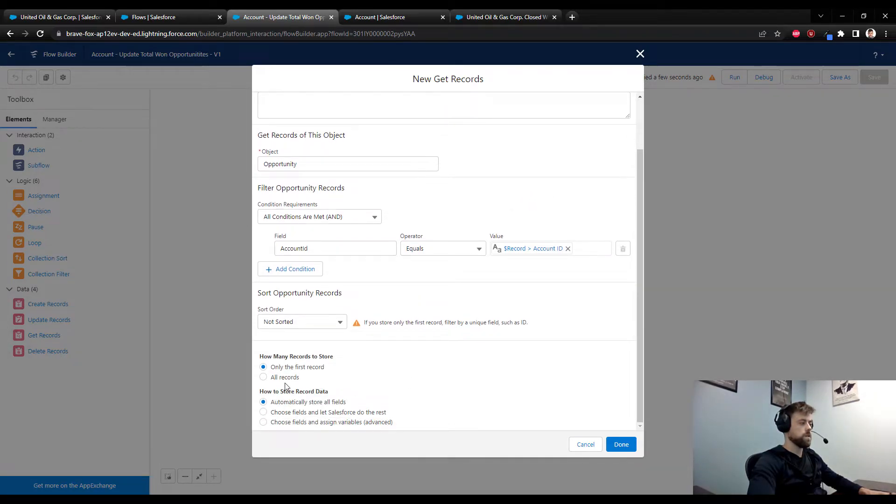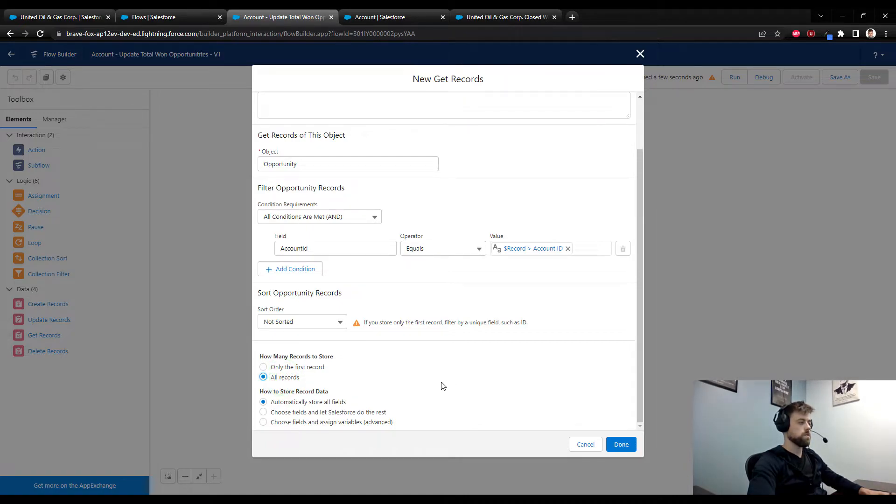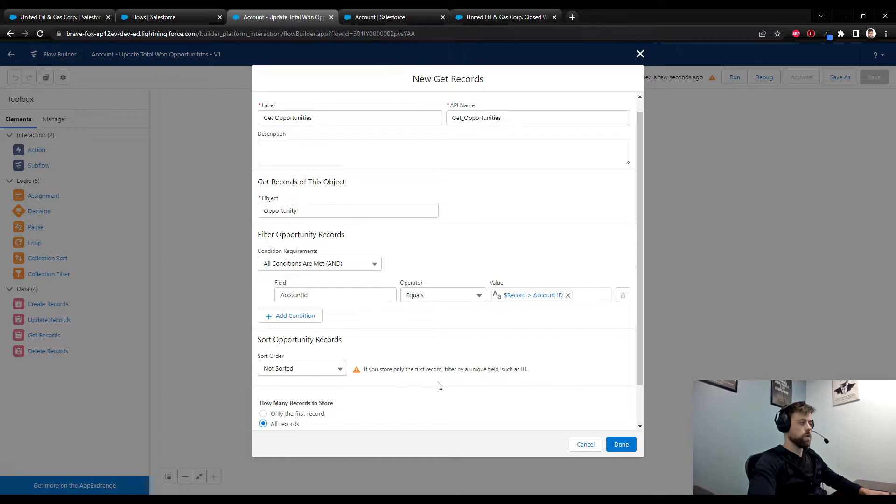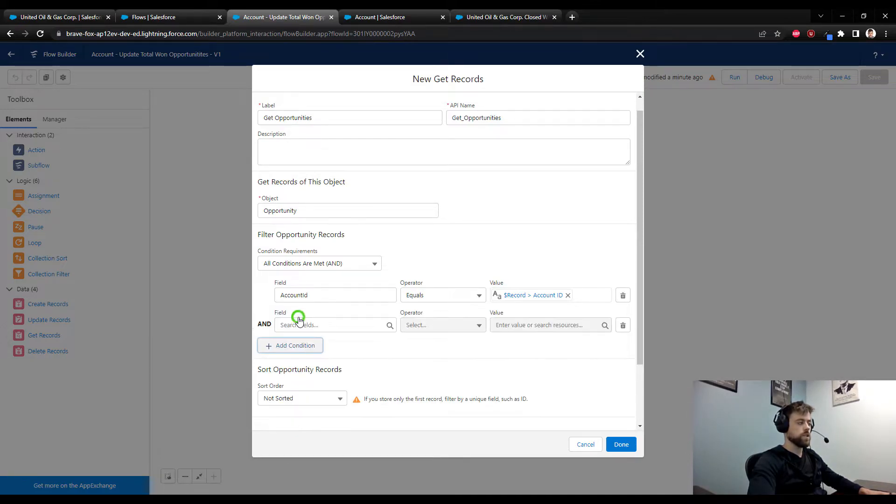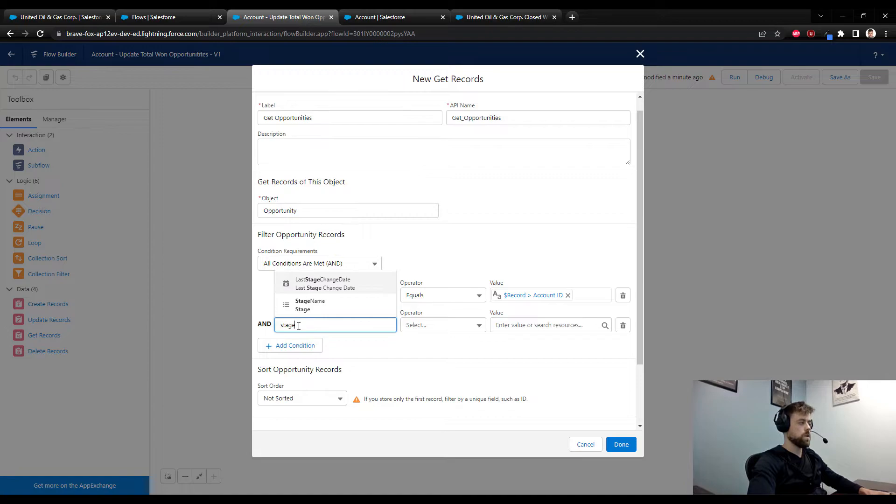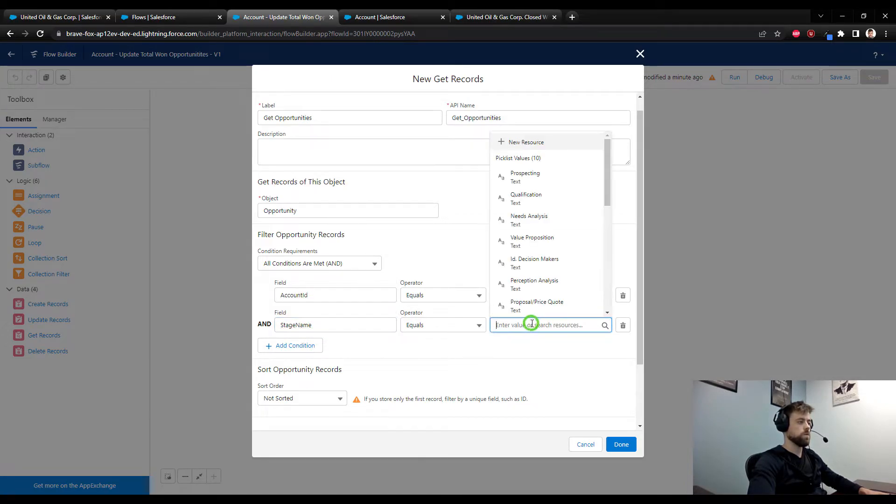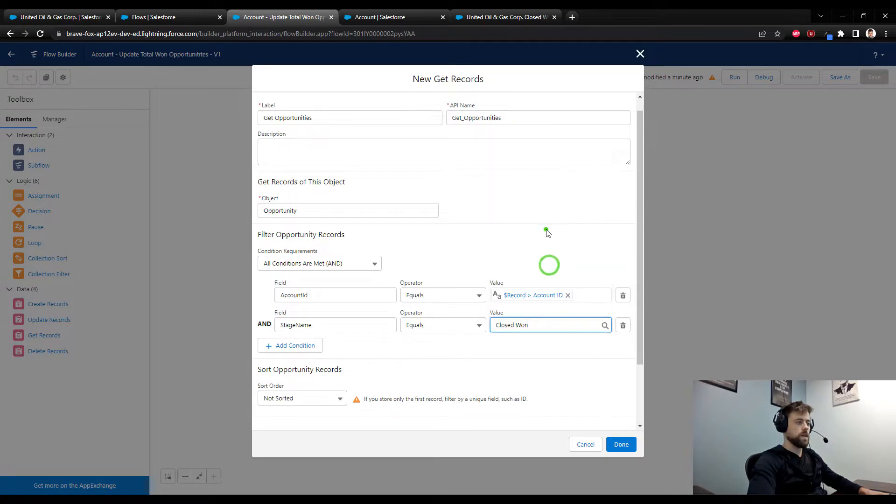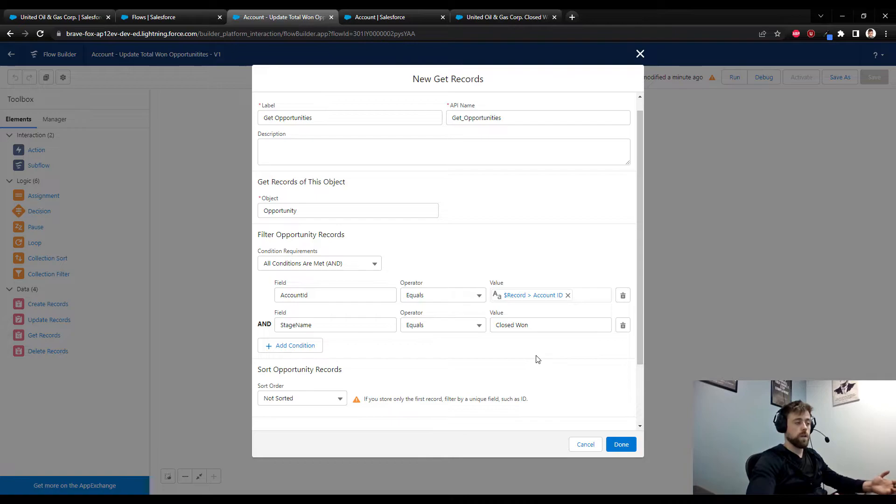I'll select that, and down here at the bottom we have an option to select how many records we would like to store. I'm going to select all records. Now it's very important that we add a second condition here, and that condition is that the stage of the opportunity equals closed won.